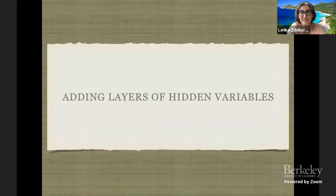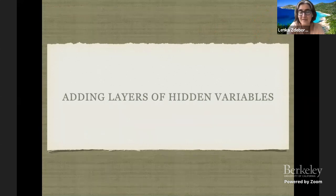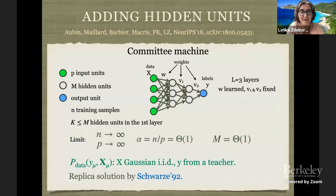Most of you were here yesterday, so you know that we finished yesterday just with the promise of starting to add hidden variables and hidden layers into the channelized linear model. So that's what we will be doing today.